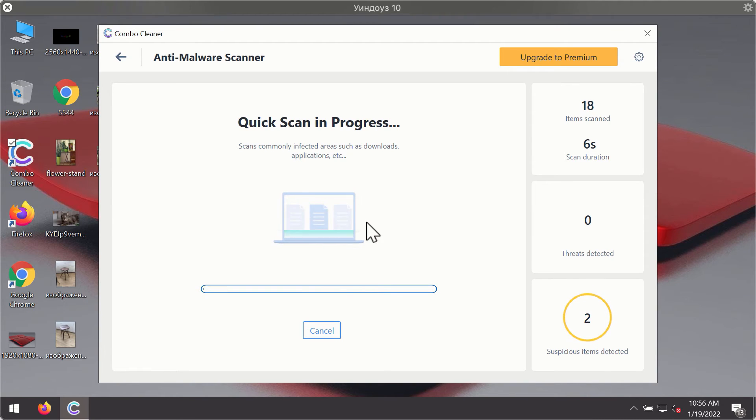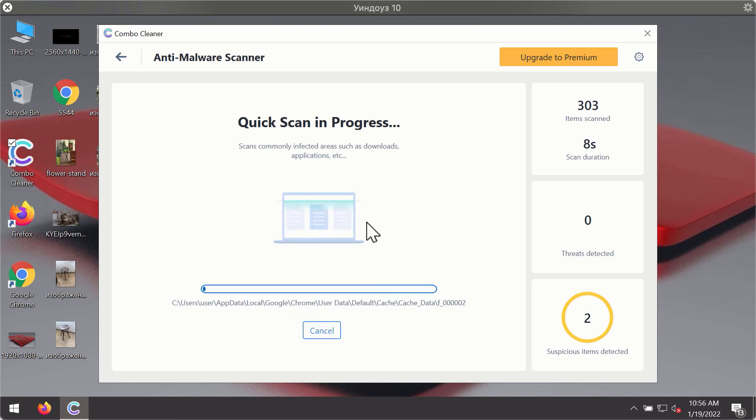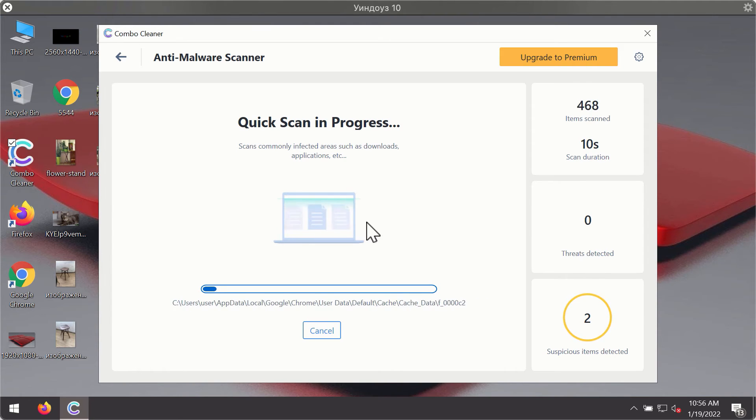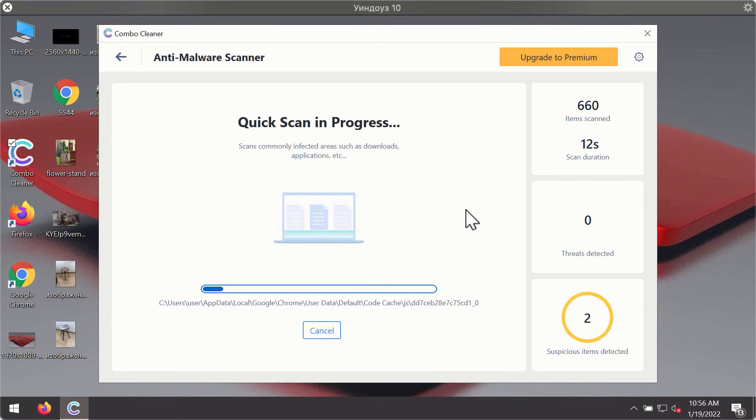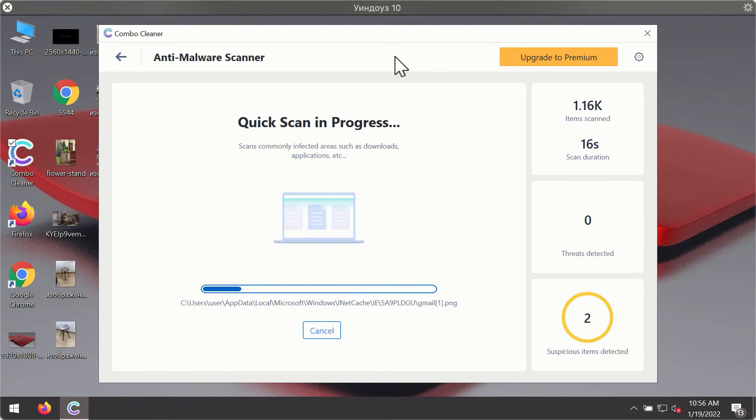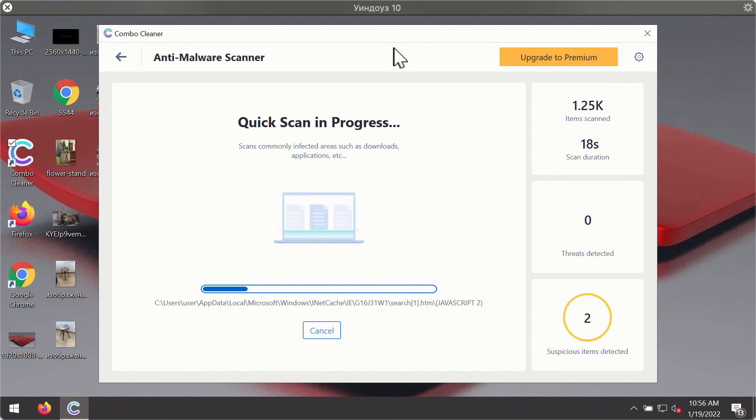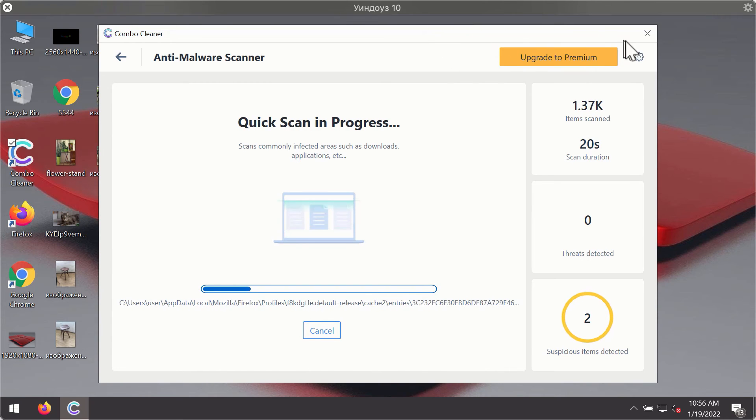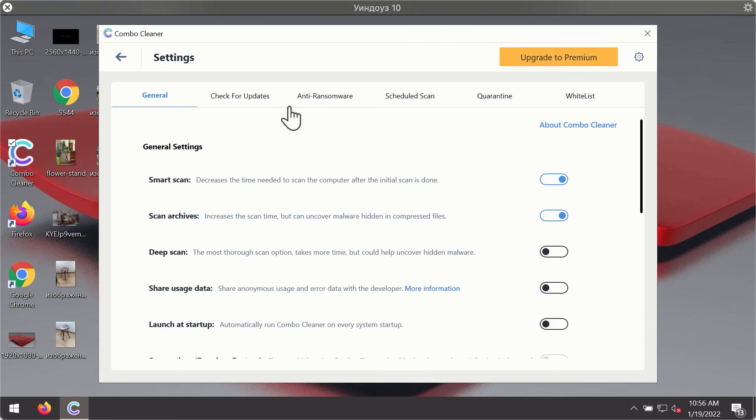For proper malware detection and elimination, you will notice that most likely the program will start identifying certain threats on your computer. While the scanning is taking place, you may experiment with some of the settings of Combo Cleaner antivirus.